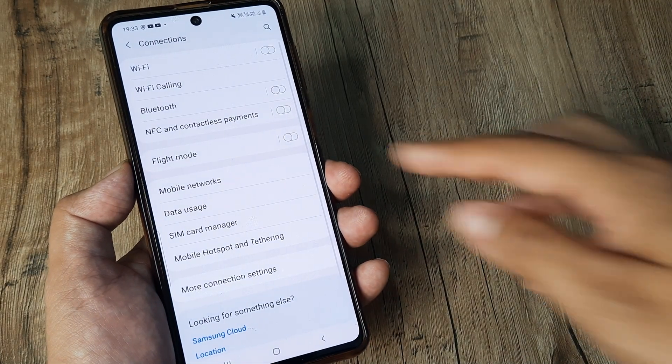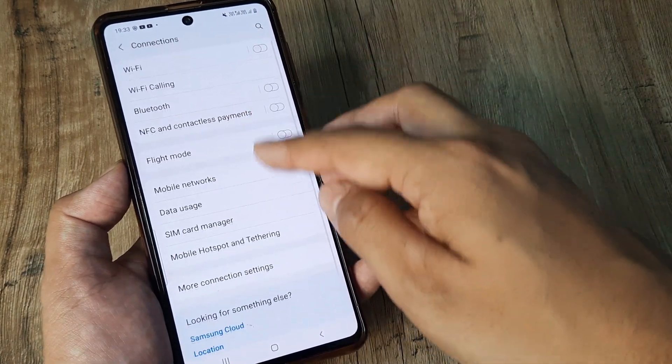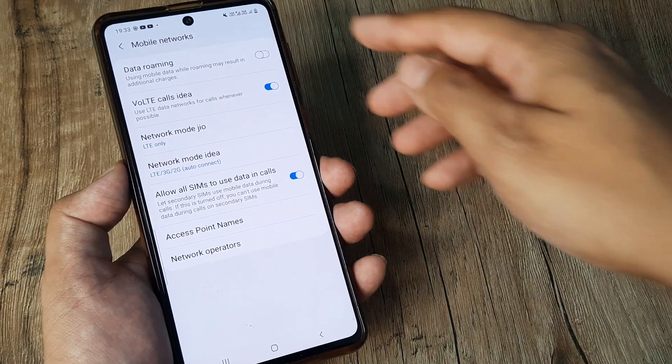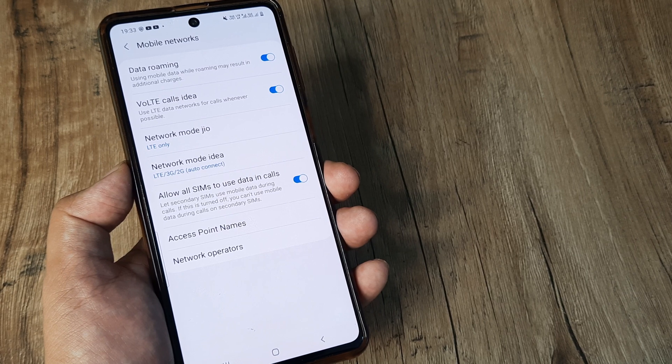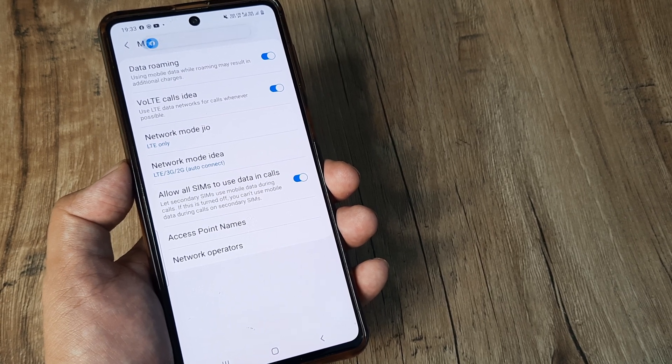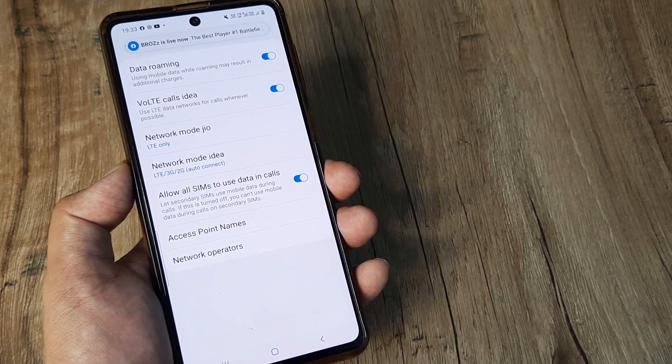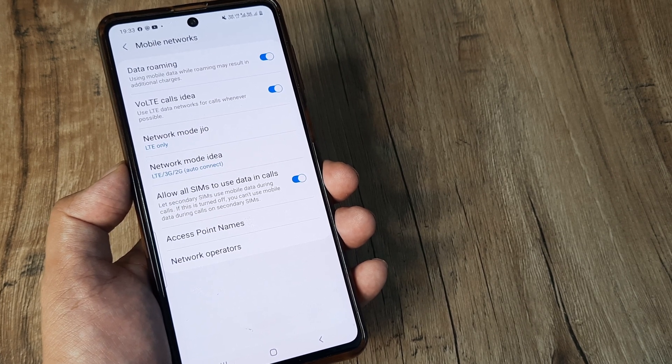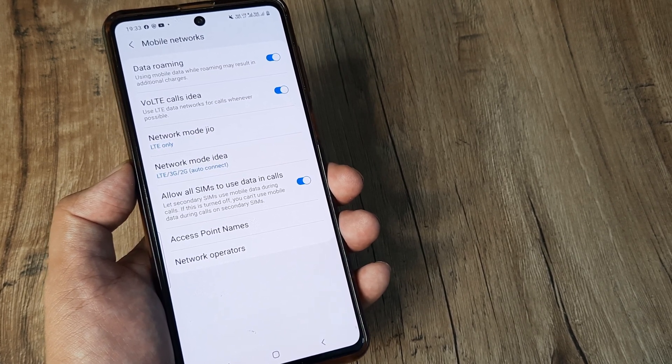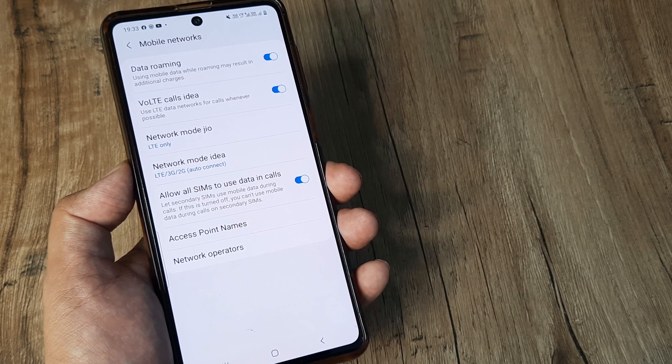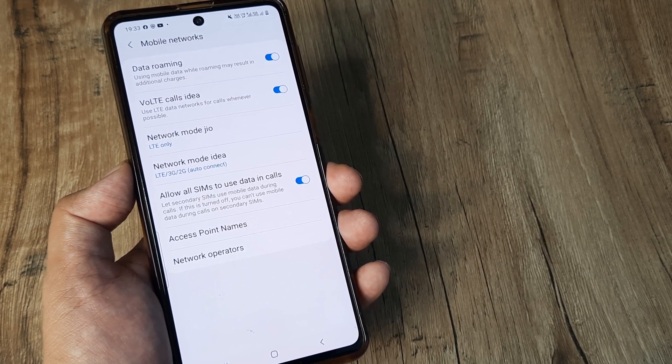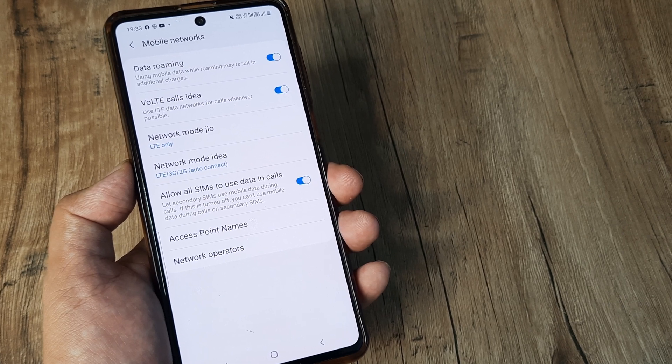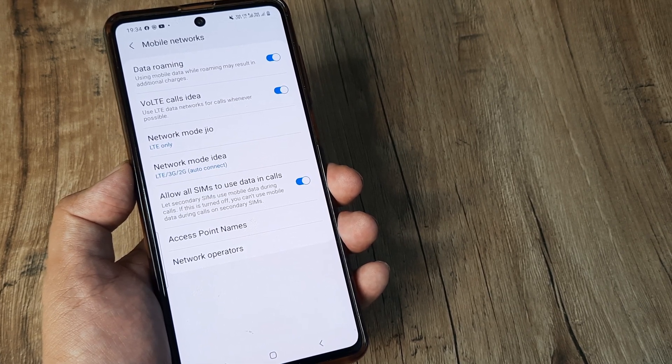And again, head towards your phone connections and head towards mobile networks and just ensure that data roaming is turned on. What this means is if you are presently in a circle and the circle is different from where you actually bought the SIM card, then you are requesting that network services be operative even in the present new circle that you are in.